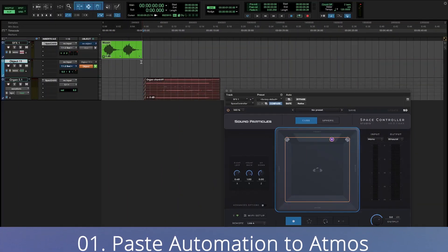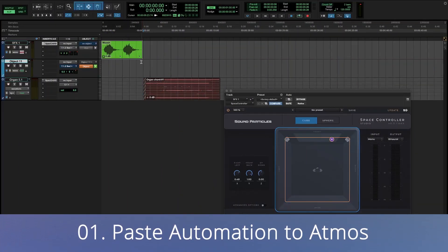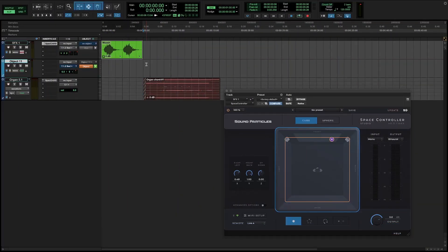So, let's take a look at these new features. You can now paste automation from Space Controller to Dolby Atmos music panner, and also to some DAW native panners such as Pro Tools panner, Nuendo VST multi-panner and Logic 3D object panner.